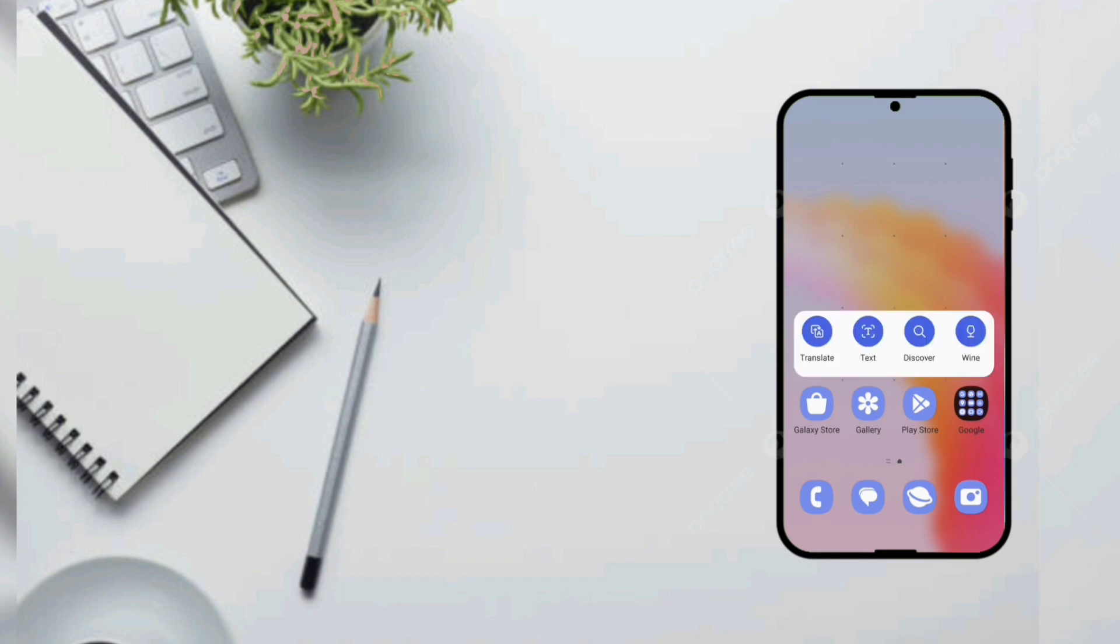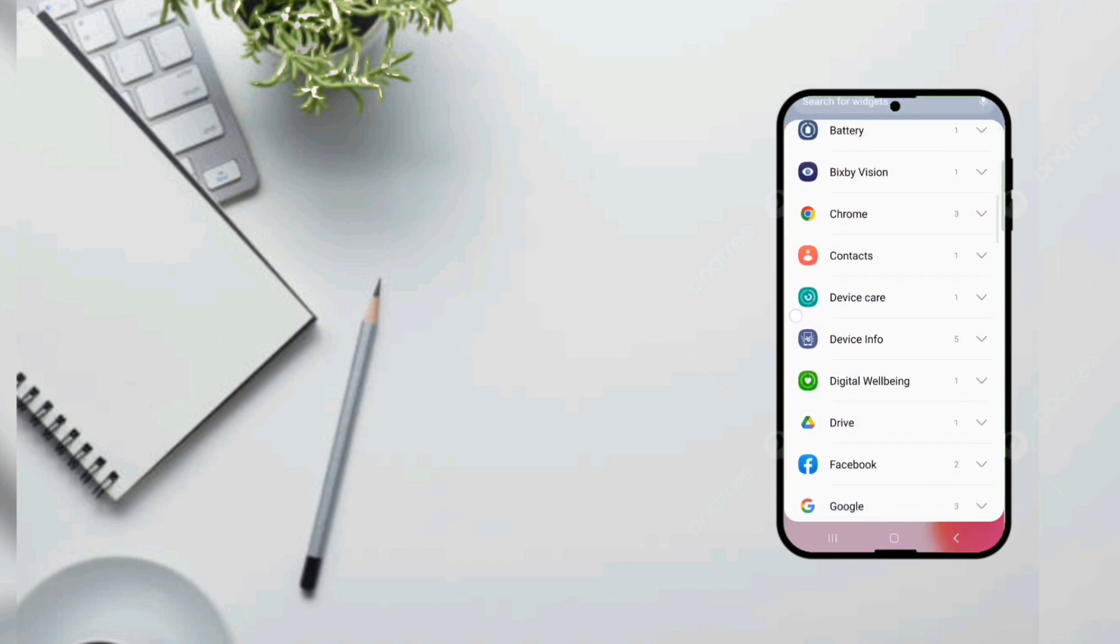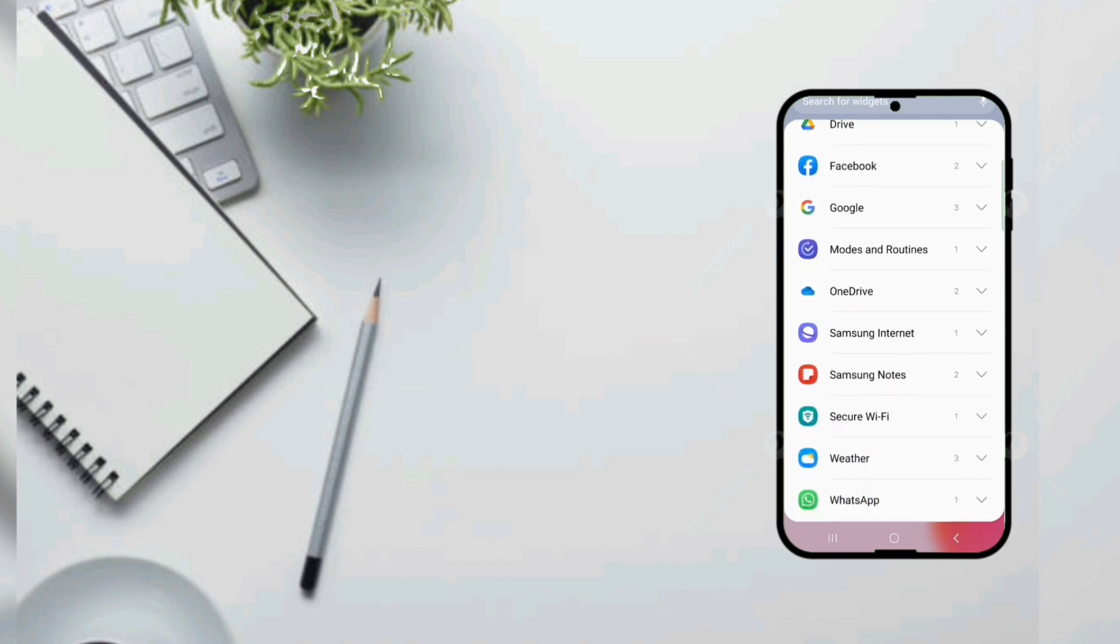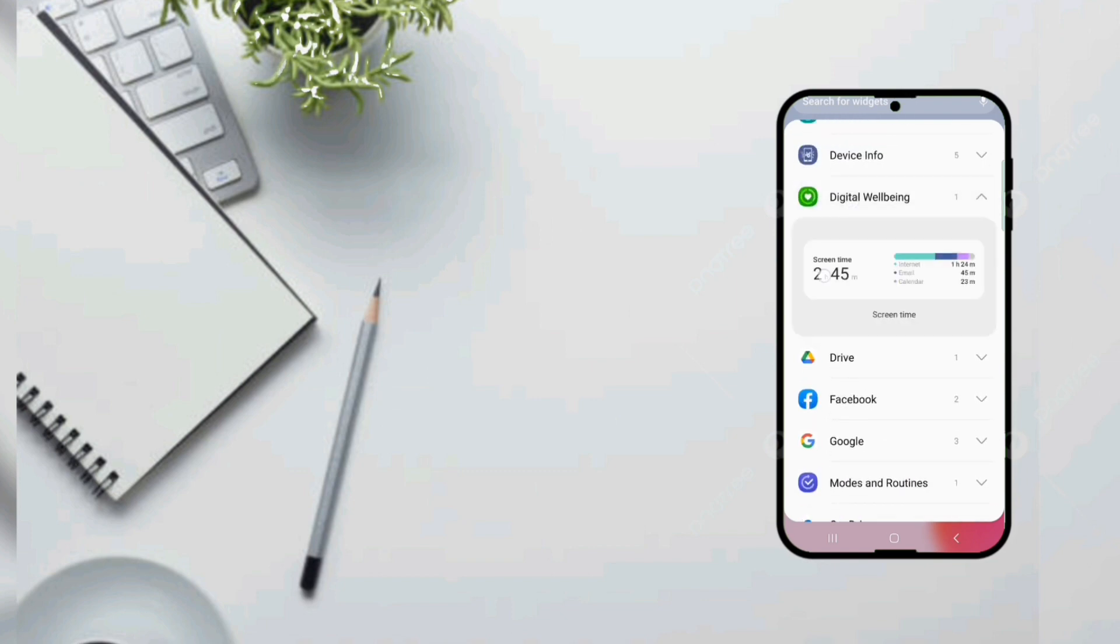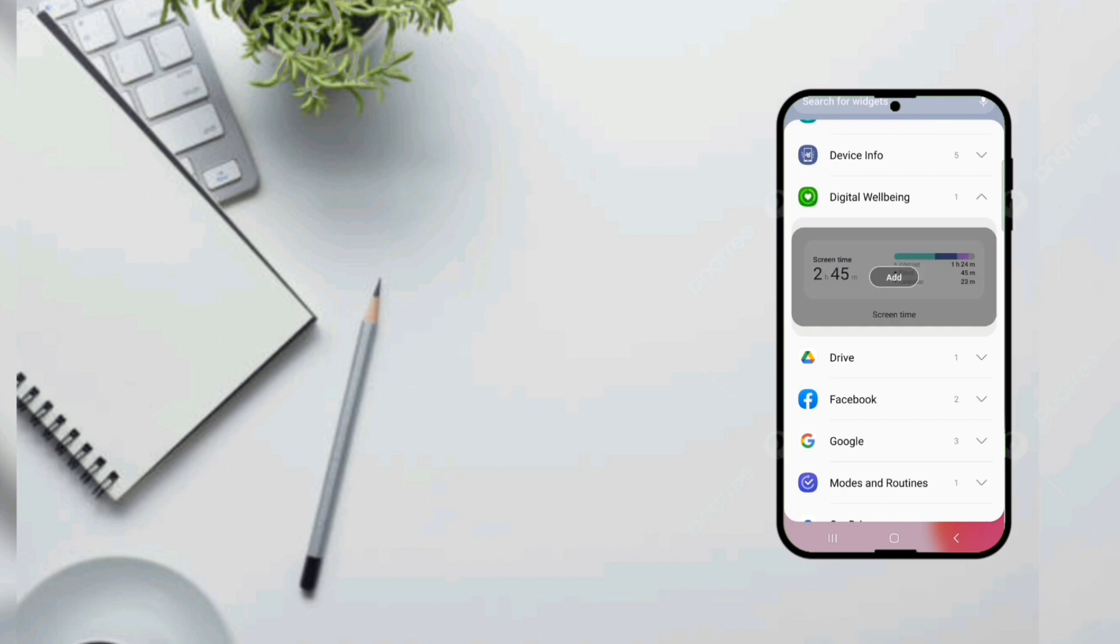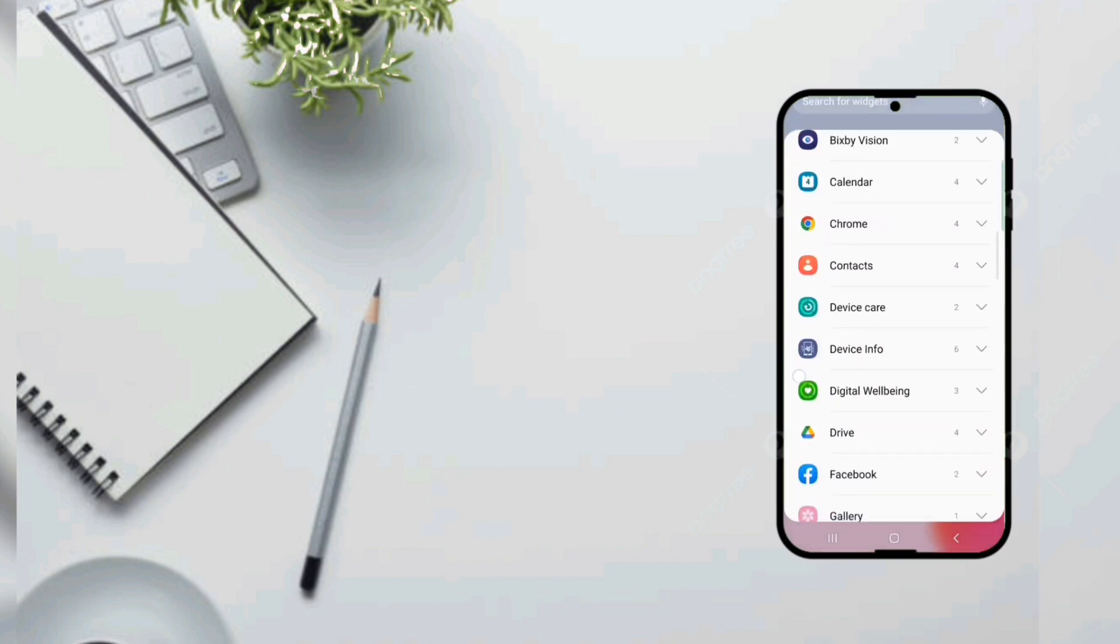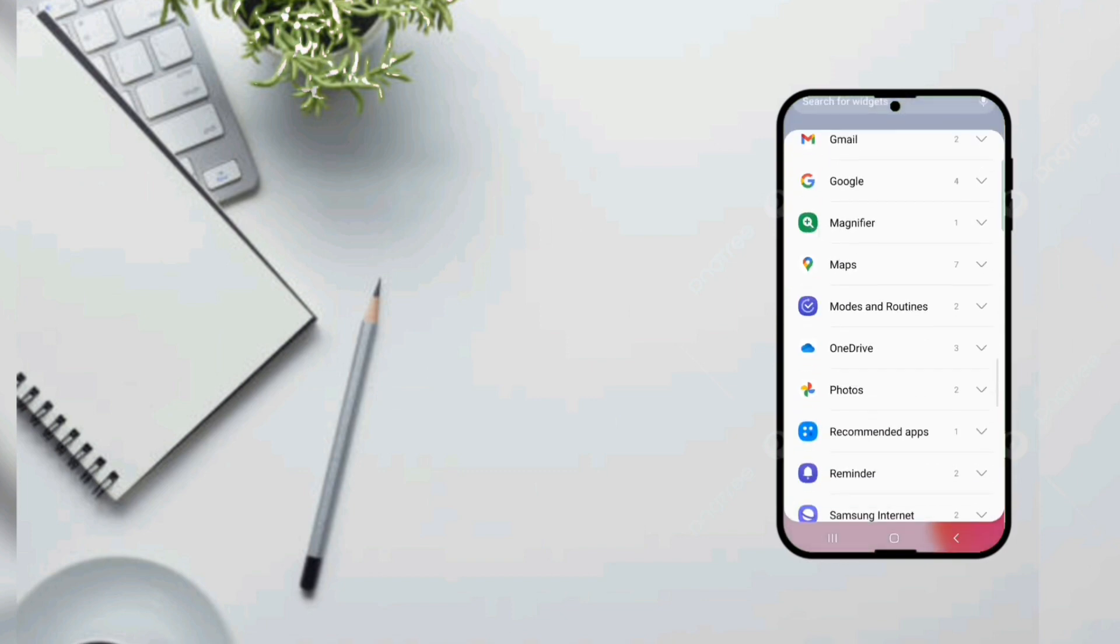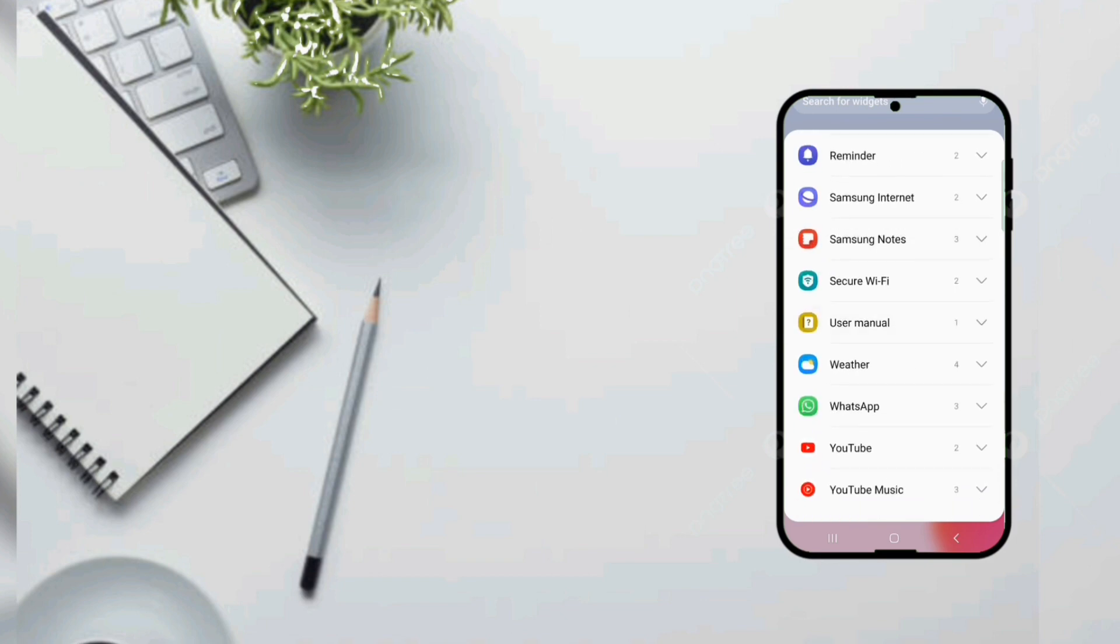Also on OneUI 5.1 you can also create stacked widgets which will be a lot of help for our customization stuff. Like you know you can swipe on a widget and then it turns to another widget and it helps you to save space.